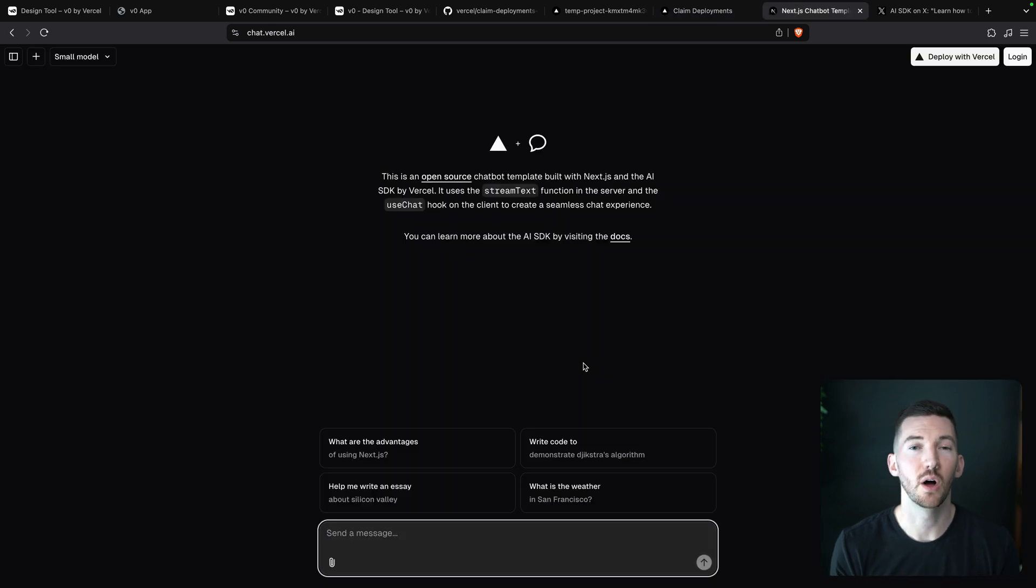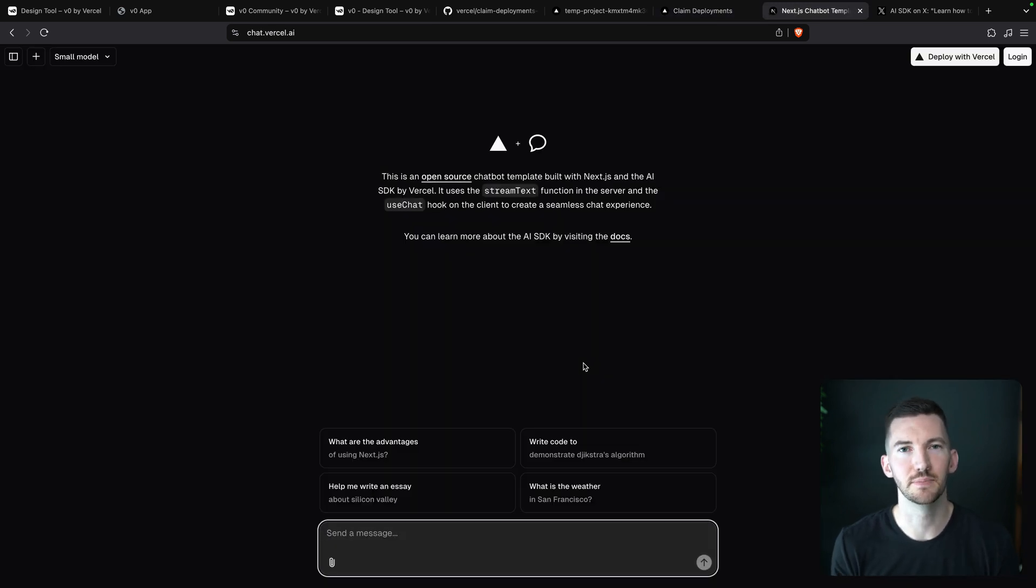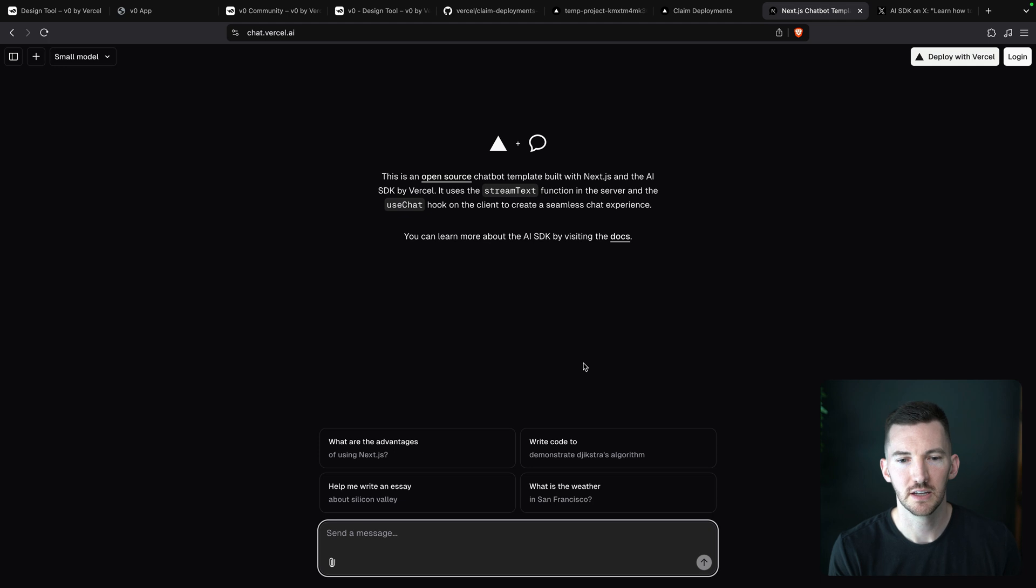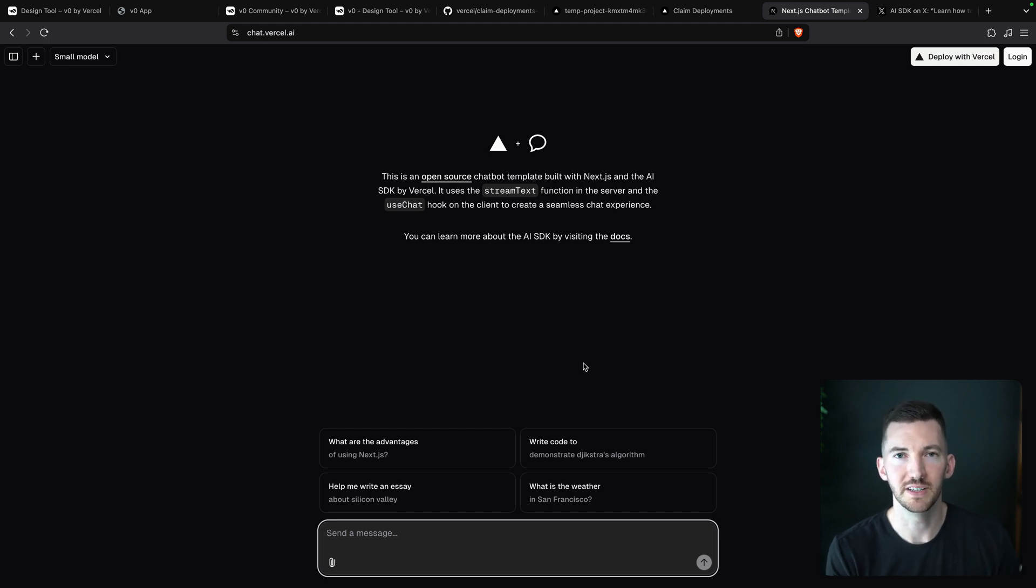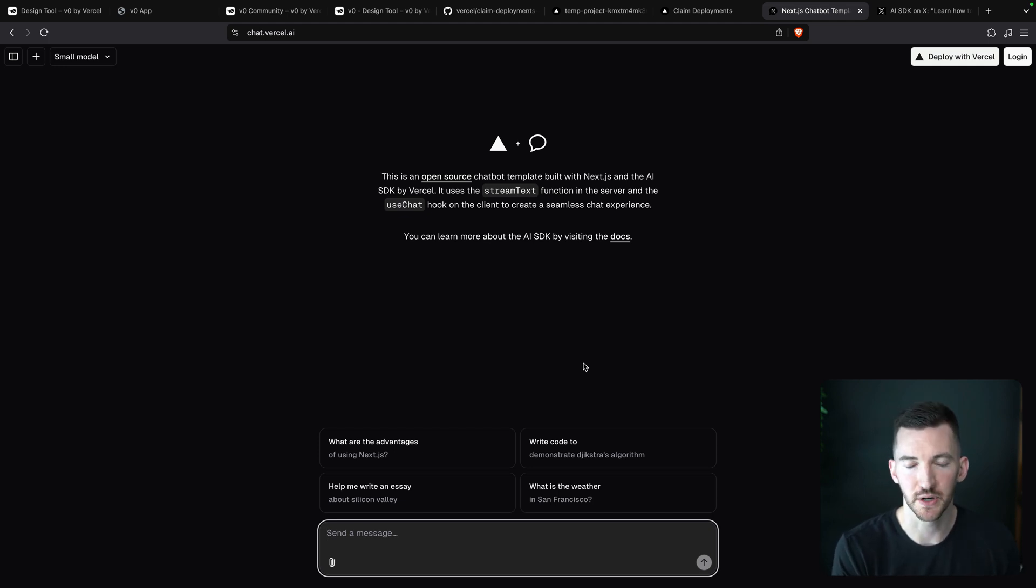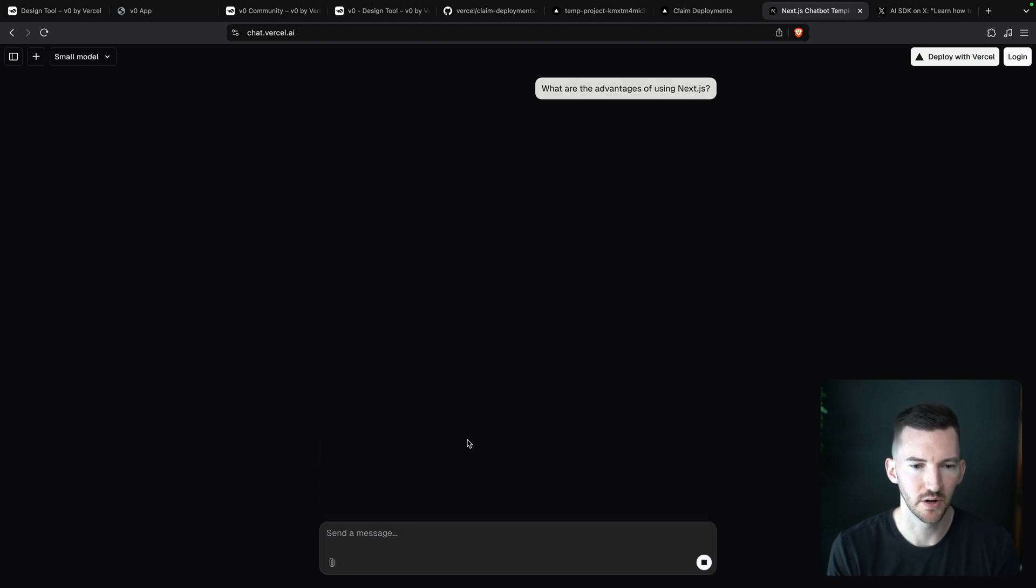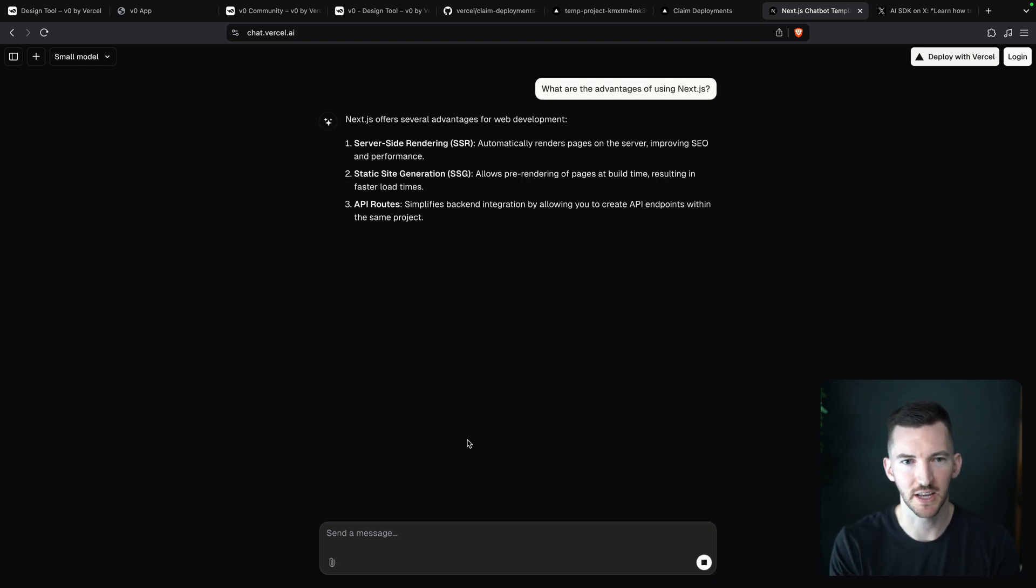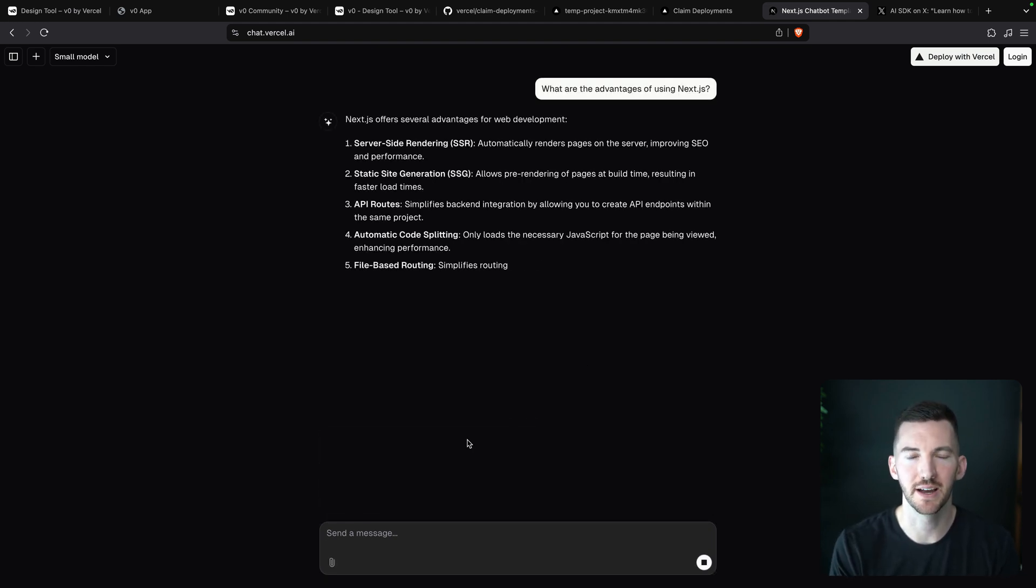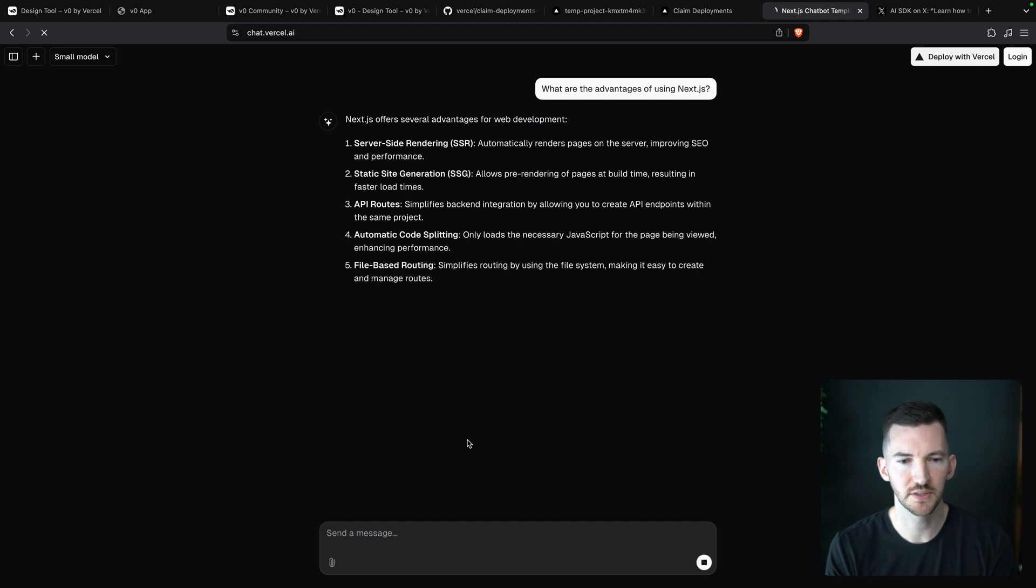And we also have a different open source template that you might combine together. For example, another part of v0 that we showed was the chat experience. So talking to some AI model, maybe I want to say, what are the advantages of Next.js? And I can stream back those responses.